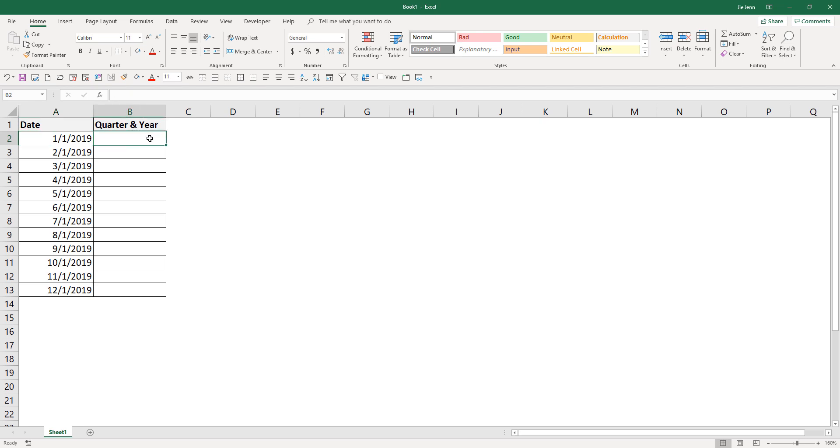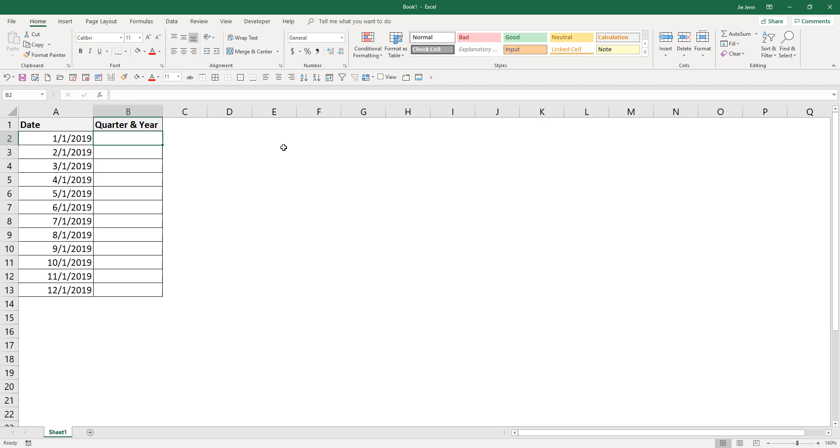In column B, I want to insert a formula to basically text the date in column A and convert the date to quarter and year.